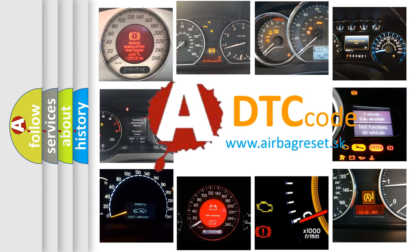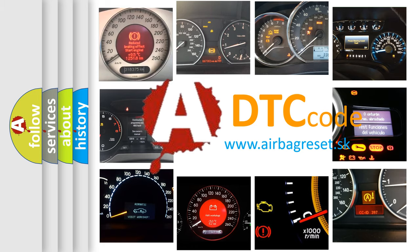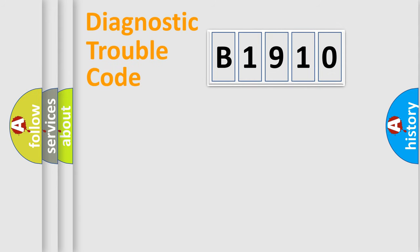What does B1910 mean, or how to correct this fault? Today we will find answers to these questions together.